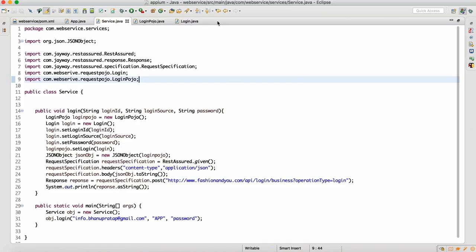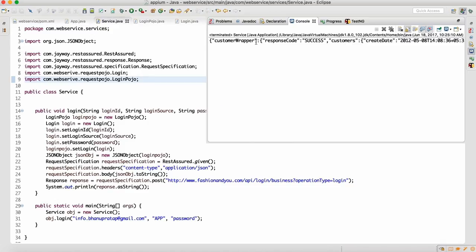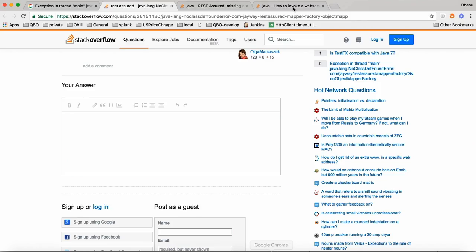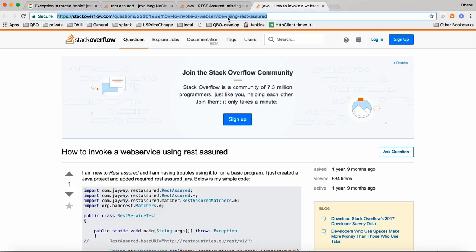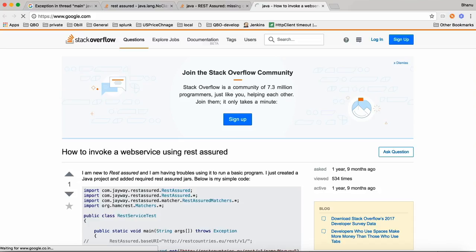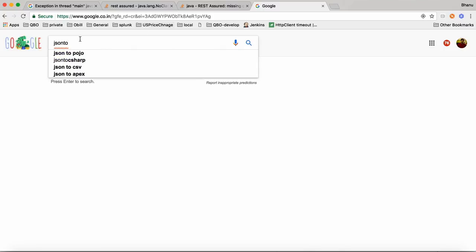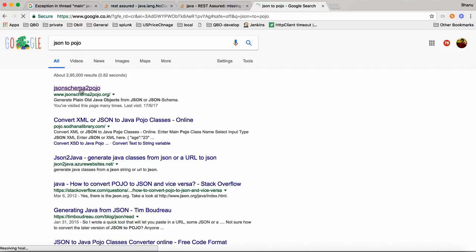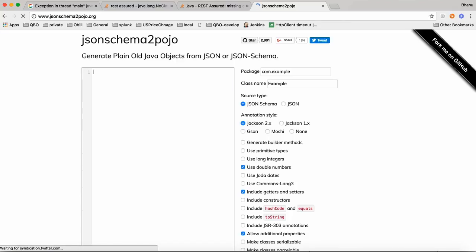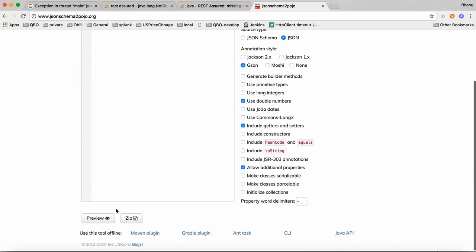How do we validate the response? We need to validate the response. For that, we will copy the response we have and from REST Assured's response we also need to write a POJO class. So here in Google, let me go to the JSON-to-POJO schema site. I'll go to JSON-to-POJO, and here, as I showed in the last class, we can convert your JSON to POJO classes. Let me paste it here, select JSON, and click on Preview.